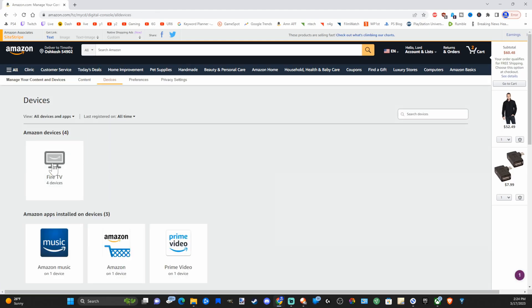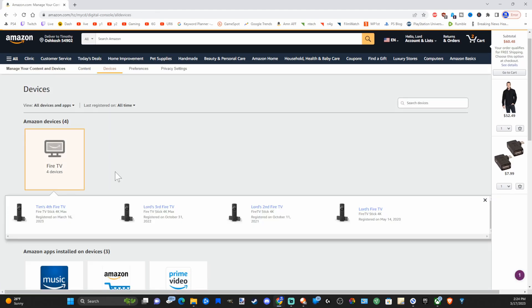Then go to Amazon devices. Select the Amazon Firestick you want to go ahead and deregister, and you can see the date it was registered.